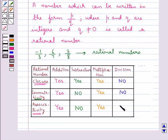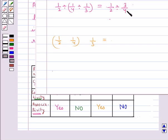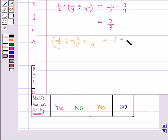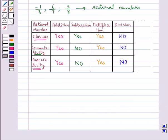Division is not associative for rational numbers. Consider 1 upon 2, 1 upon 4 and 1 upon 3. Dividing as 1 upon 2 divided by (1 upon 4 divided by 1 upon 3) equals 1 upon 2 divided by 3 upon 4, which equals 2 upon 3. Dividing as (1 upon 2 divided by 1 upon 4) divided by 1 upon 3 equals 2 divided by 1 upon 3, which equals 6. These results are not equal, so for rational numbers a, b and c, a divided by (b divided by c) is not equal to (a divided by b) divided by c. We have now discussed the properties of rational numbers under different operations.